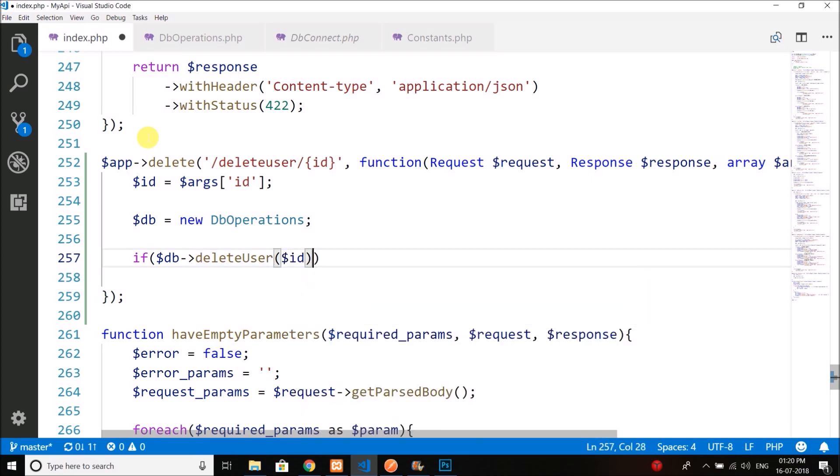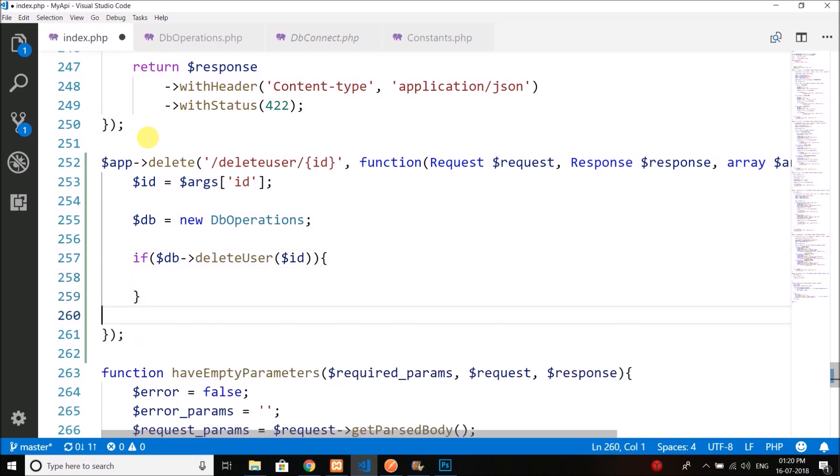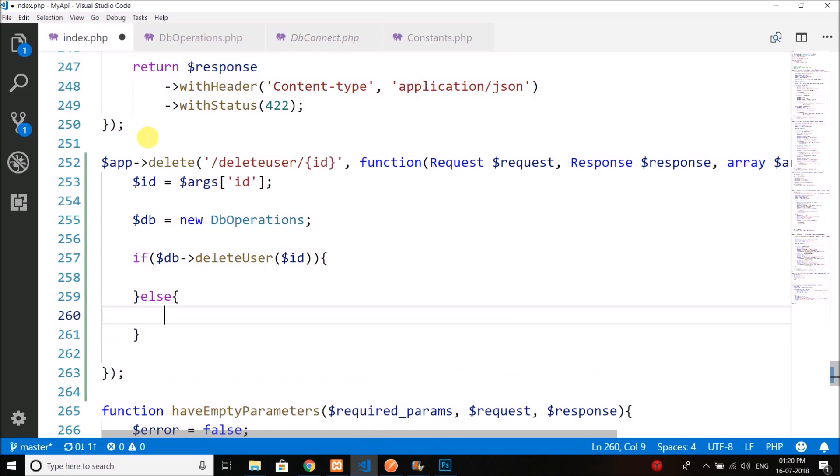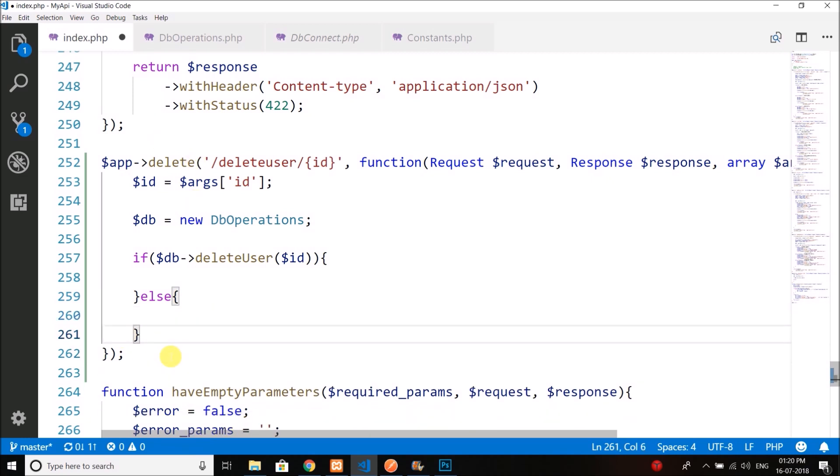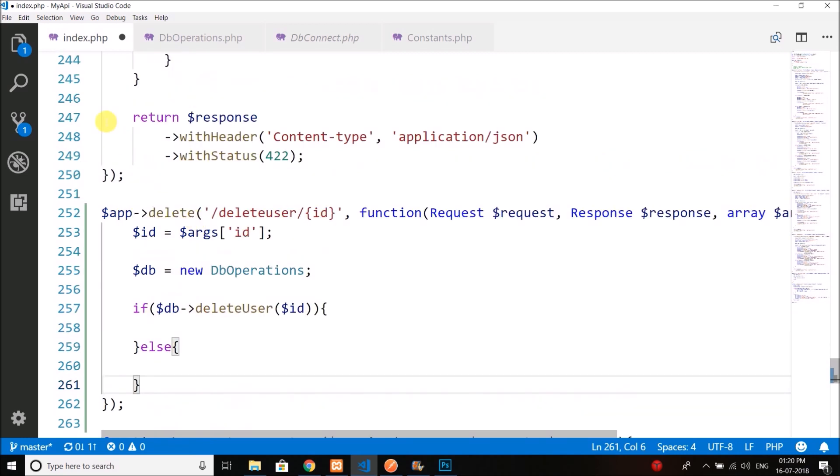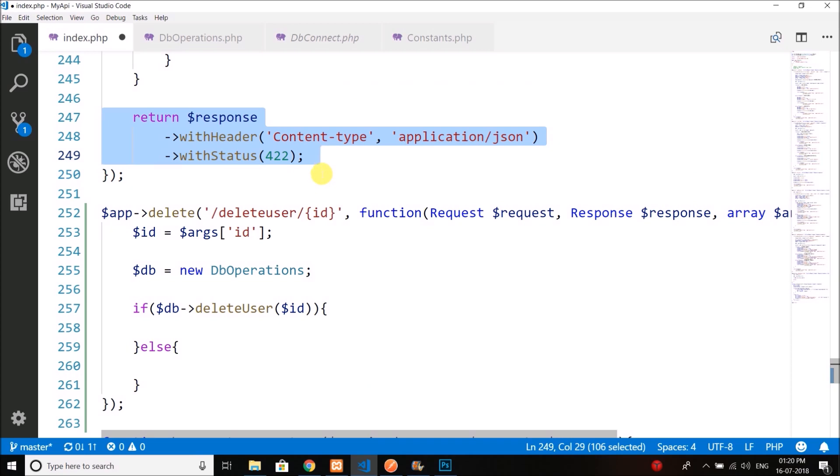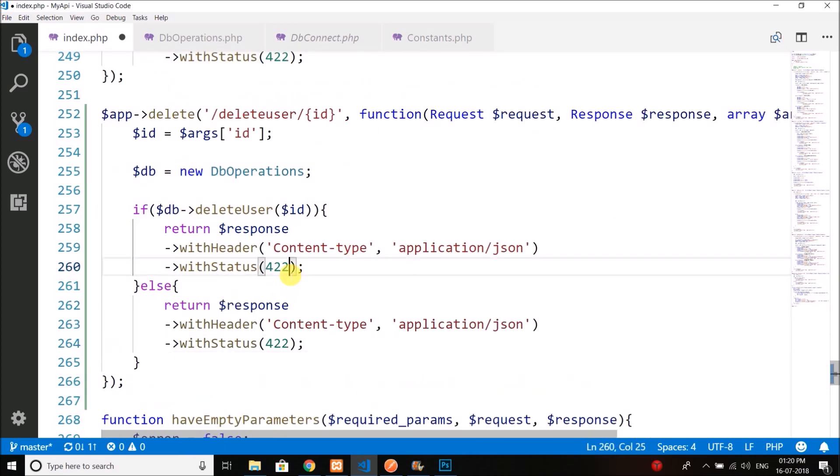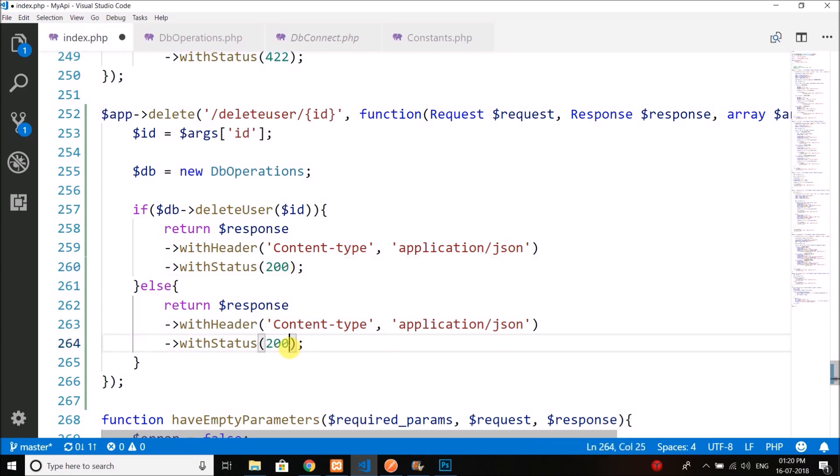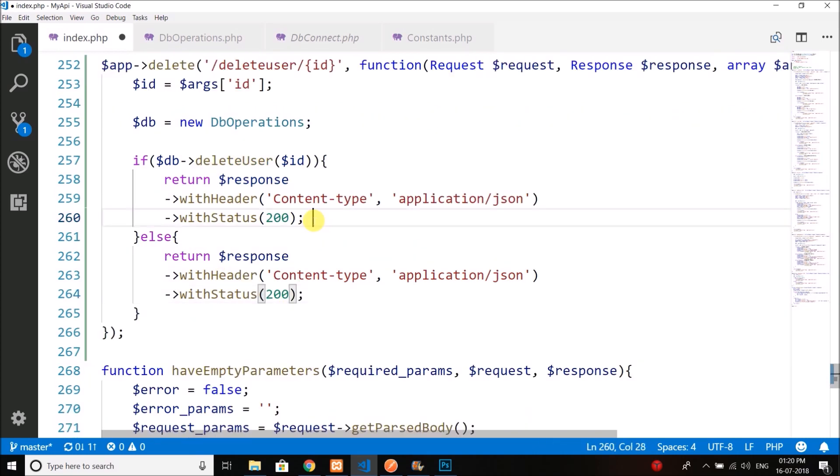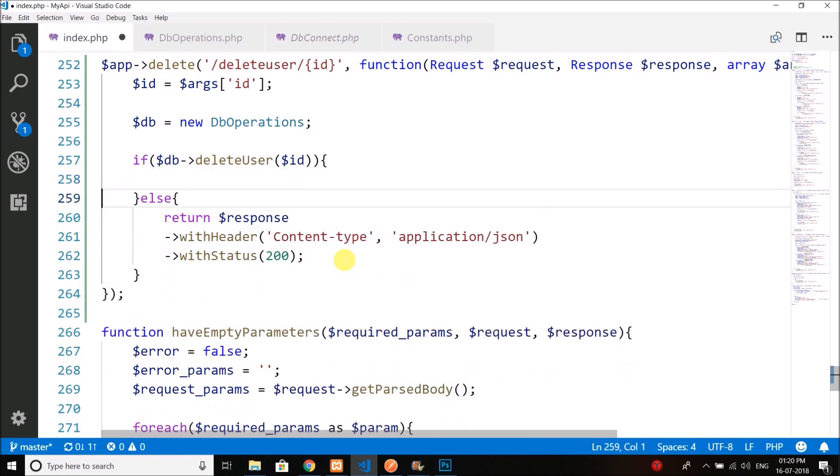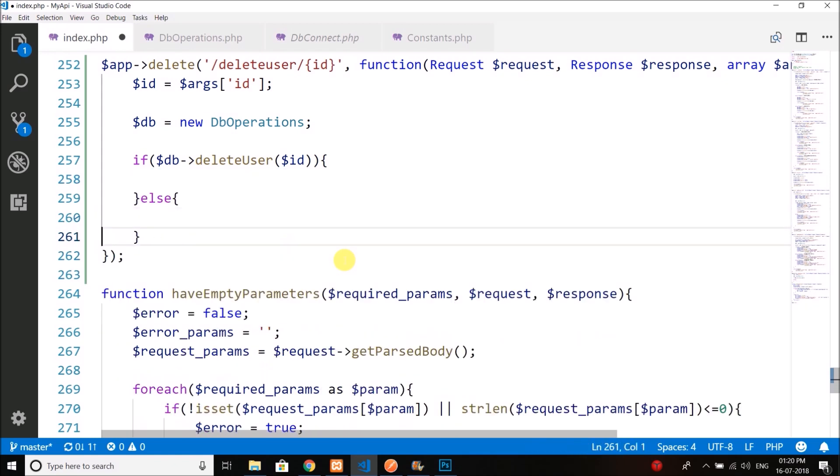If it returns true, that means the user is deleted, else the user is not deleted. We will return status 200 as we are doing the same thing inside if and else, so we do not need to write it inside if or else—we can write it outside the conditional statement.